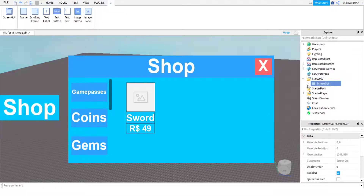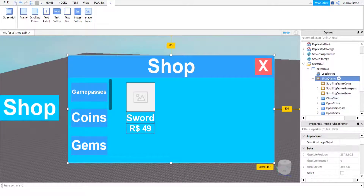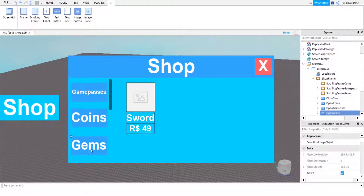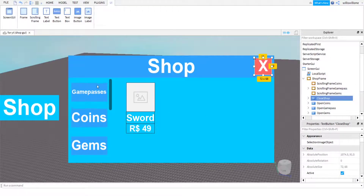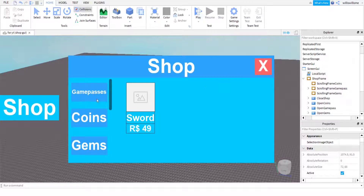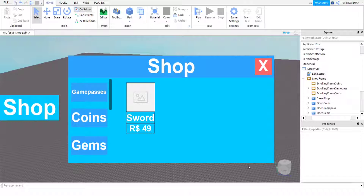I added my GUI in as well so you can use that exact one if you like this design. If you have made your own, just come into ShopFrame. I added these little buttons - when you click on Shop to open it, it opens on the game pass tab where you get the sword. When you click on Coins it's currently empty, same for Gems, however those will show items you can buy as developer products - that's in the next video.